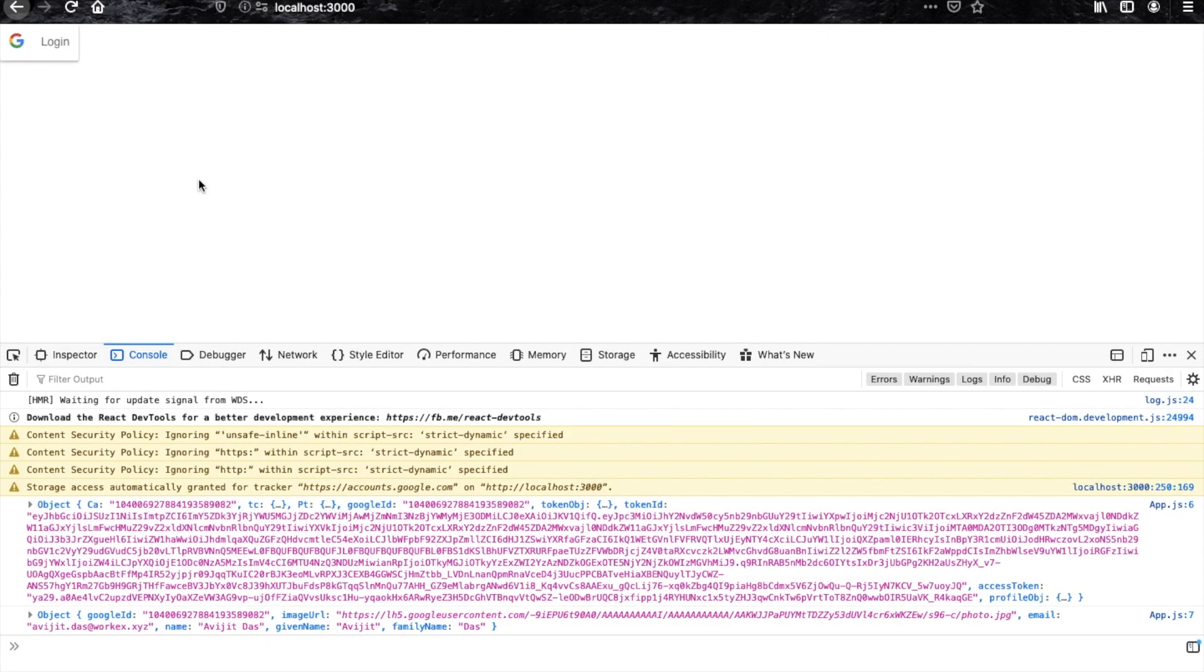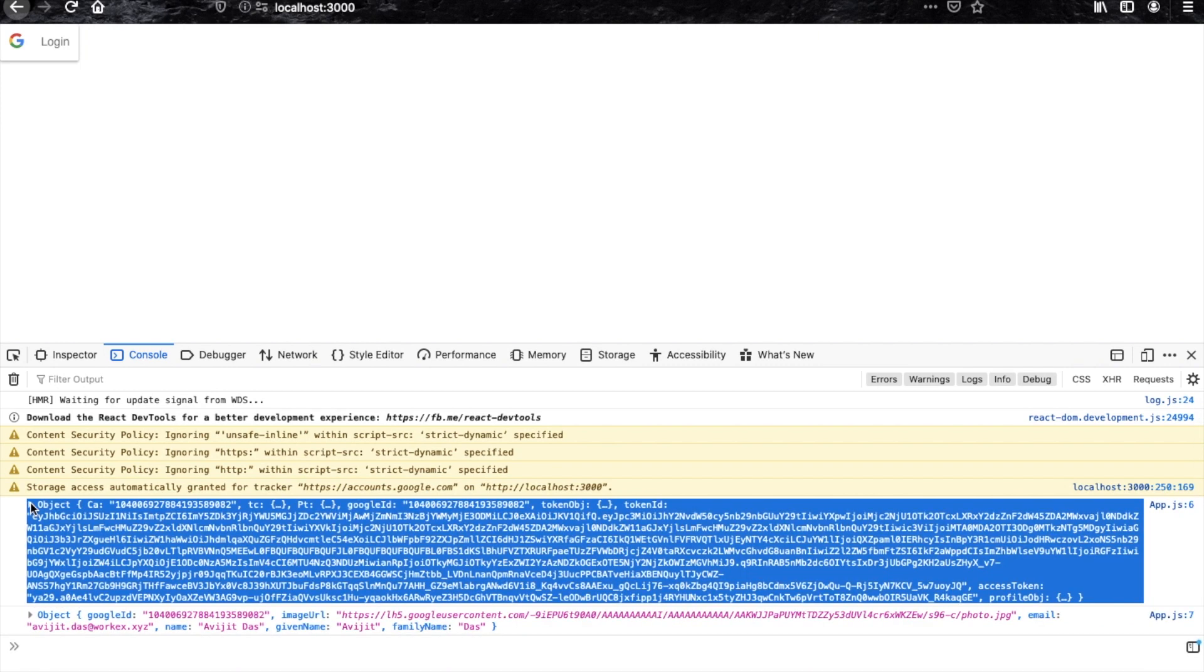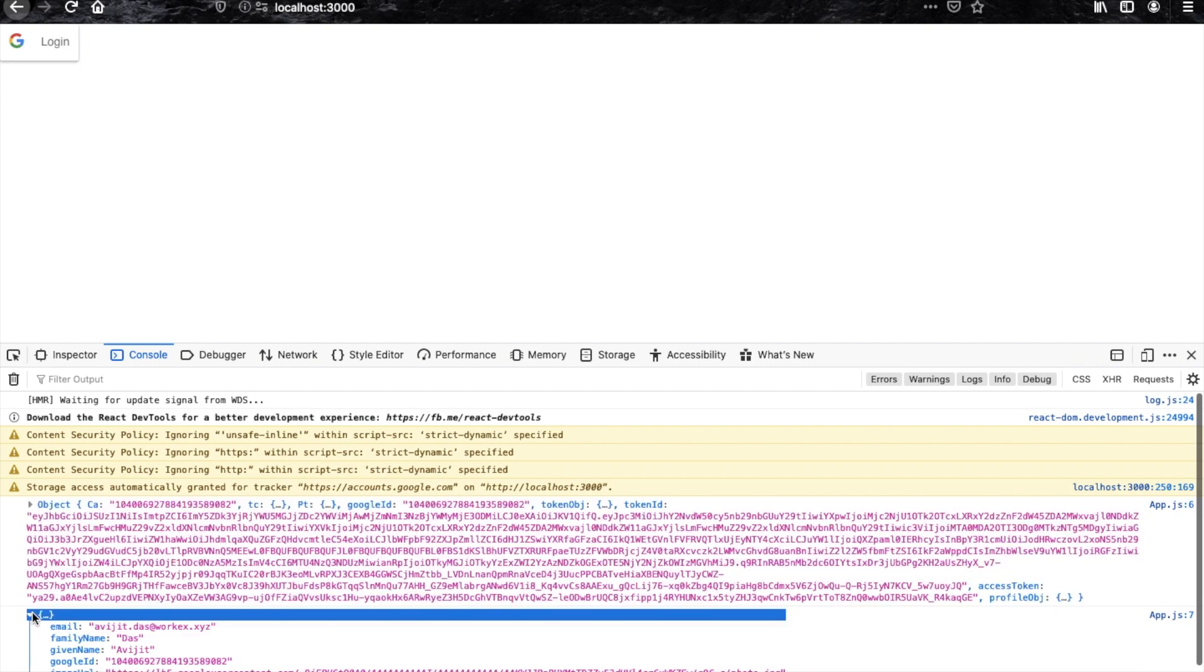And here you can see that all the response object has been printed first, and then the profile object has been printed.